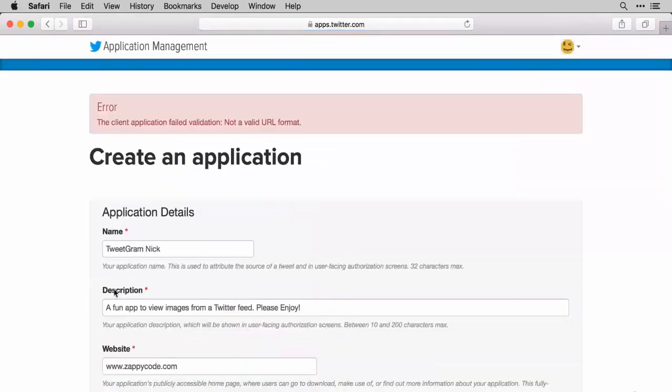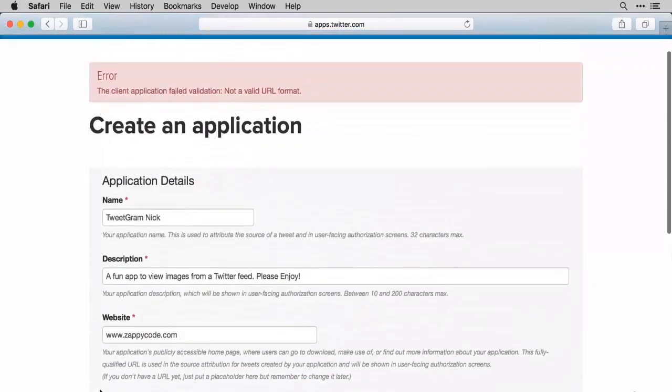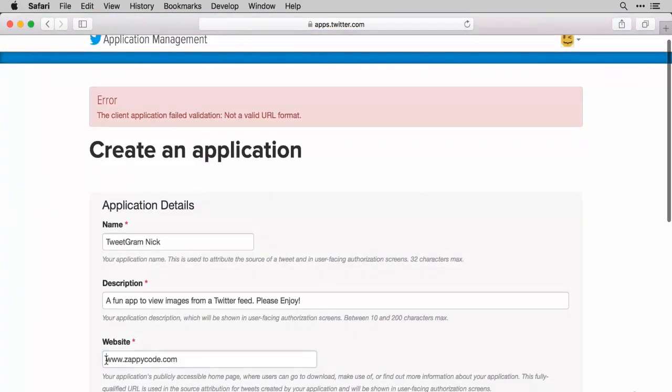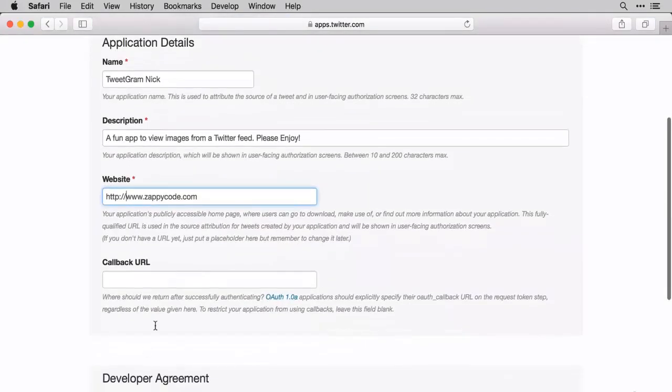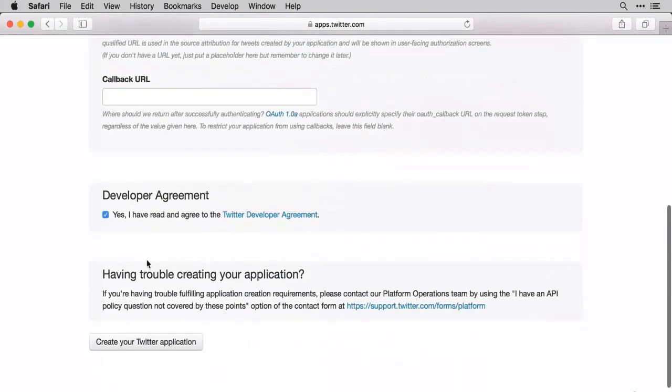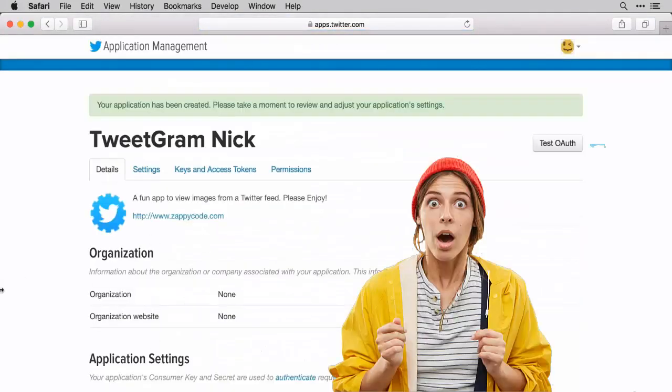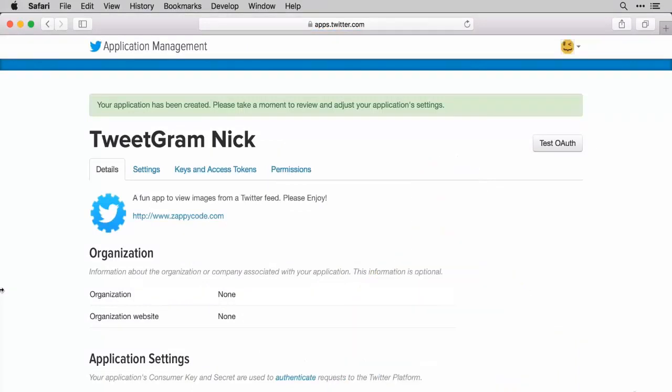Okay. Hope we're getting an error here. I've done the incorrect URL format. I think I'm going to have to throw an HTTP on there. Let's go ahead and try this. And boom. There we go. So now that we've done this, we have an application on Twitter's developer platform, which is excellent.